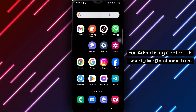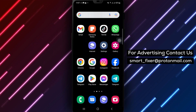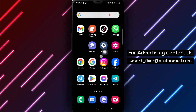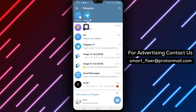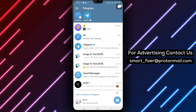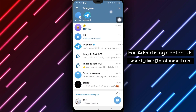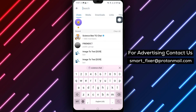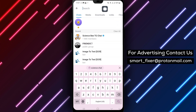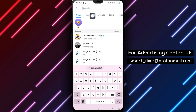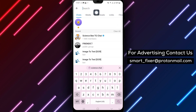Step 1: Open the Telegram app on your Android device. Step 2: Once the app is open, tap the search icon located at the top right corner of the screen. It is usually represented by a magnifying glass.